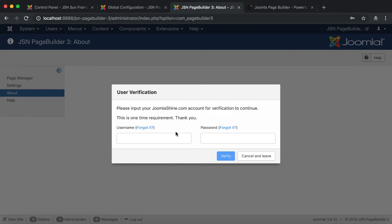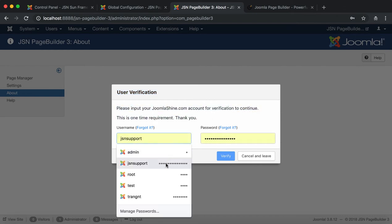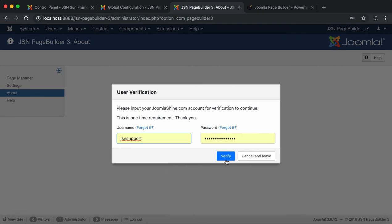Now is the Verification step. The first is User Verification. Here you need to input your JoomlaShine account information. Click on the Verify button for verification to continue.